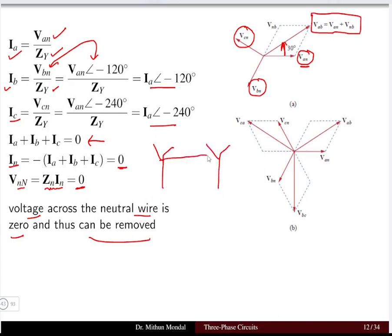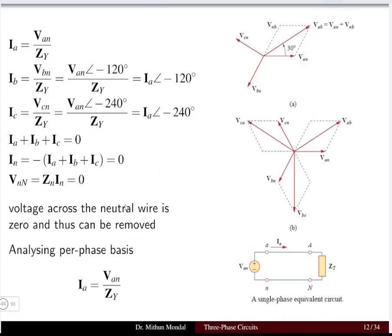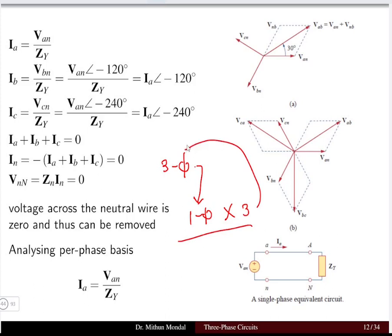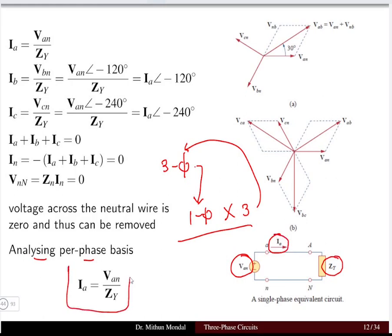Since the neutral current is zero, the neutral voltage — the product of neutral impedance and its current — is also zero. There is no voltage drop across the neutral wire, and thus it can be removed. If both the source and load star connections are balanced, the neutral wire can be removed. When the system is balanced, the three-phase system can be analyzed on a single-phase equivalent basis, then multiplied by three for the three-phase result.